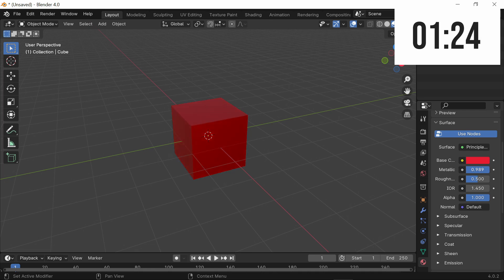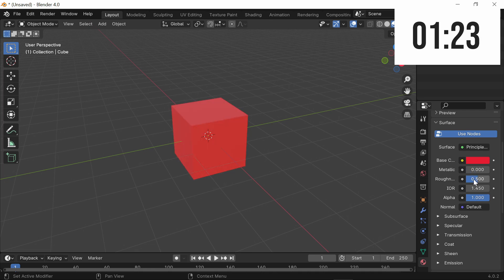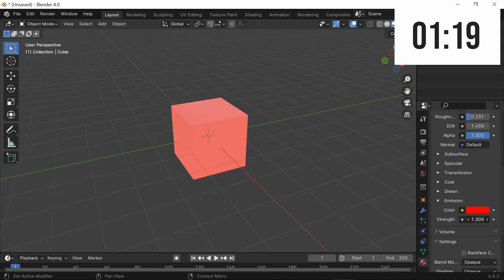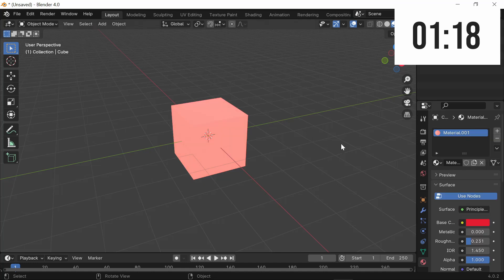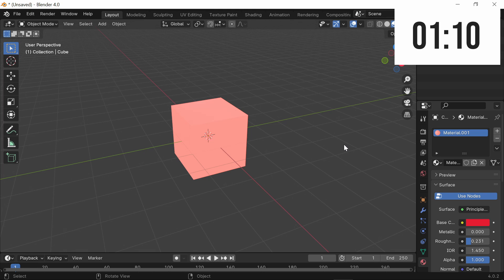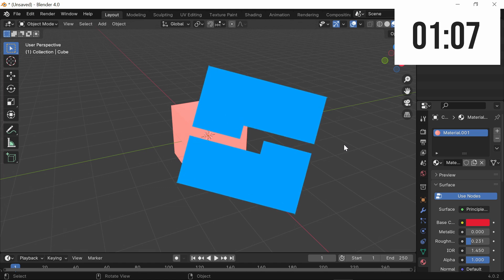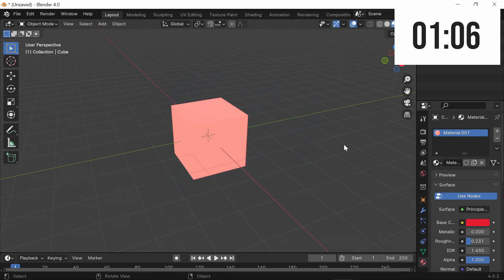As you can see, we have all of these different properties. We can make it metallic, we can reduce its roughness, we can give it an emission. Overall, this method is very simple and it's quick and easy to use for beginners. However, it's not the best when you want to use this model in another software such as Roblox Studio or Unity.